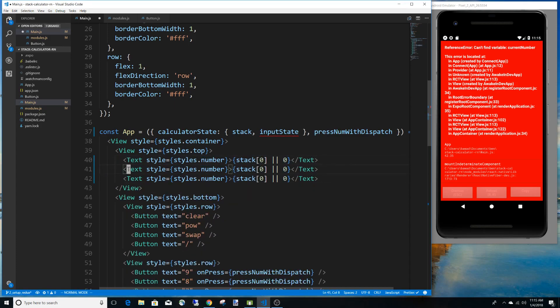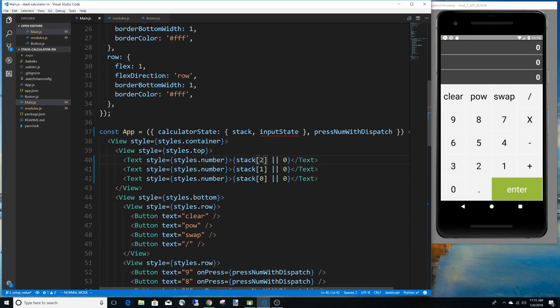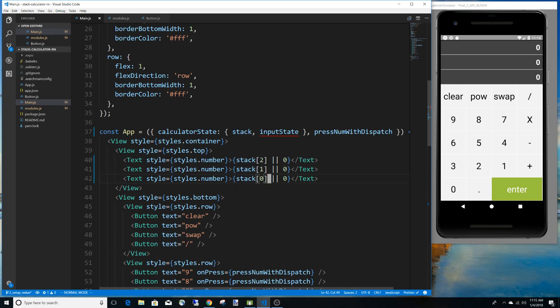I'm going to display stack[0], stack[1], and stack[2], going up the stack. Our stack is empty by default so all of these will be undefined. The syntax here works like: if the value is undefined, null, or false it falls back to zero. So undefined or zero equals zero. But when we add numbers — five or zero will be five — it'll display five.